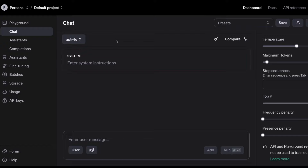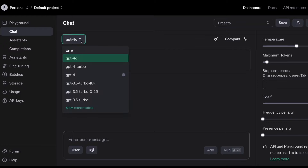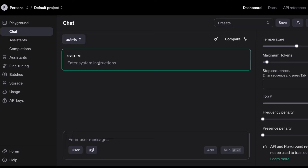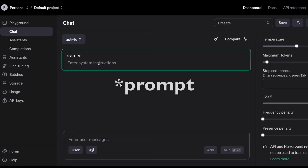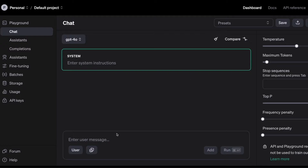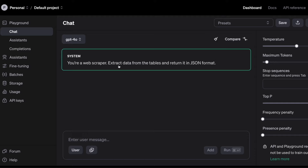For this tutorial, we're going to work with the OpenAI Playground. Here we can connect with GPT-4O — we have different models and we can use GPT-4O. The Playground works in a similar way to the ChatGPT interface, but here we fill in information for the system and then for the user. First, for the system, here's what I'm going to type: 'You're a web scraper, extract data from the tables and return it in JSON format.'